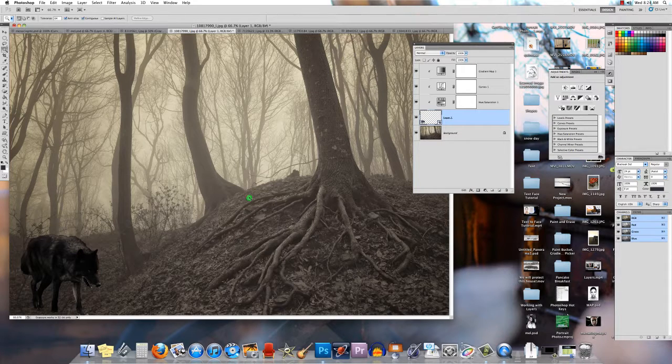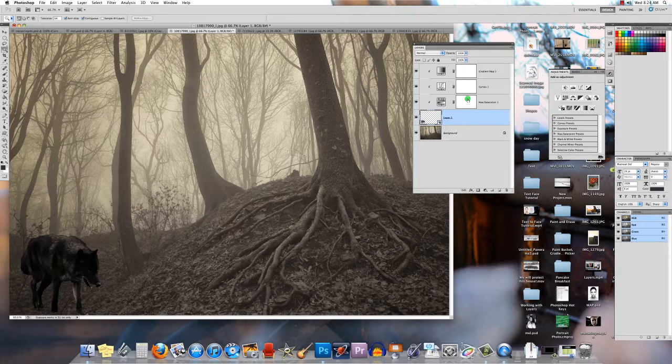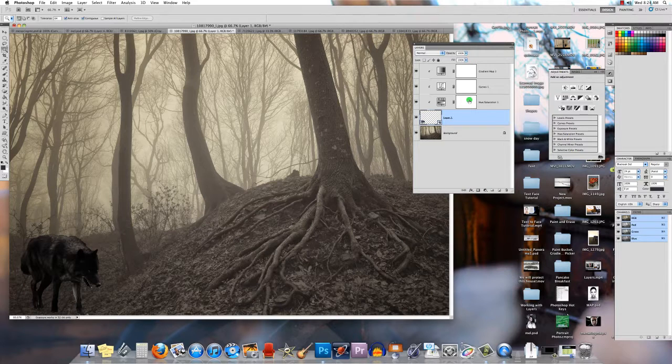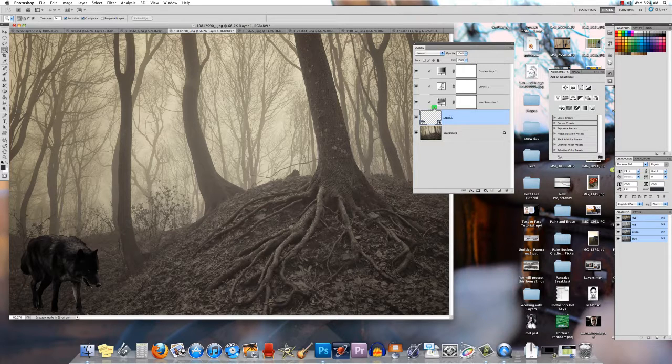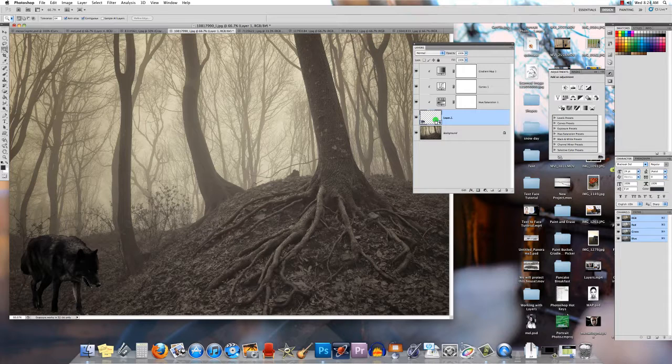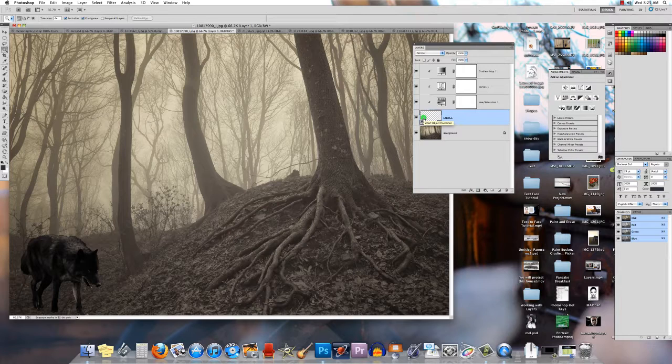So the whole idea behind a smart object is you can change things with a specific layer without having all of these other layers. It's actually all within one layer. And then of course it's non-destructive. So if you've created a change in this and you don't like it, you can double click on it, edit it, and then it's not going to affect your overall image.